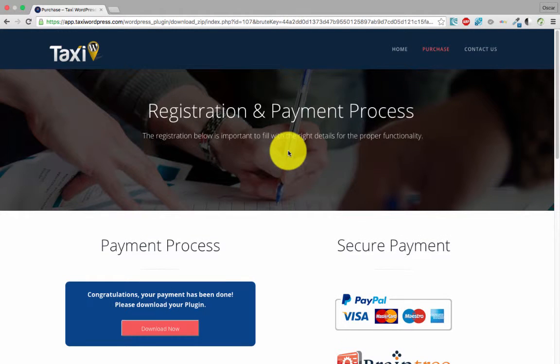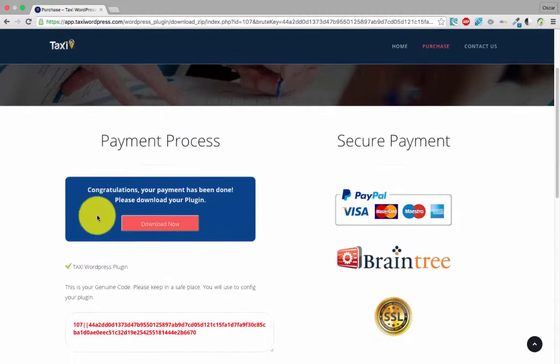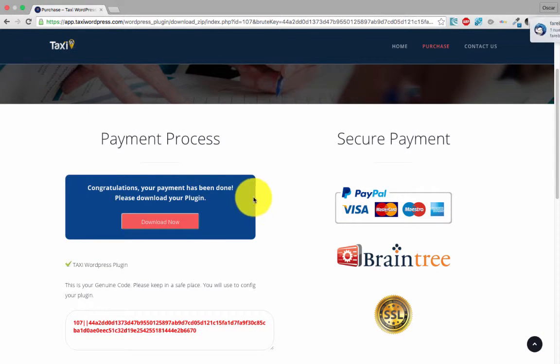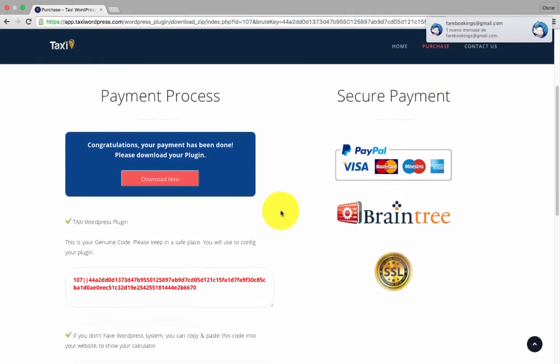Okay, the payment is successful. We get this message: 'Congratulations, your payment has been done. Please download your plugin.'